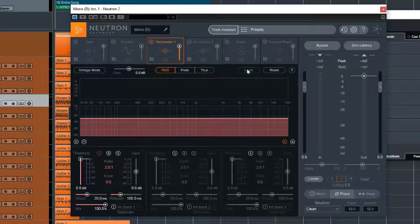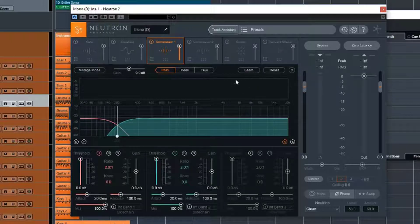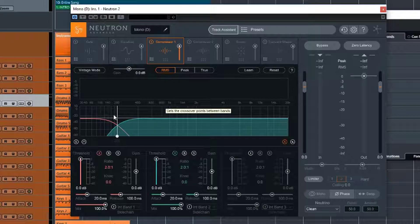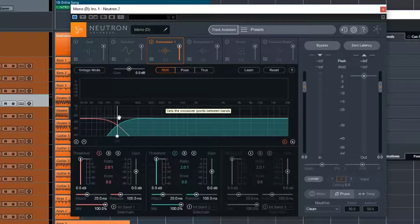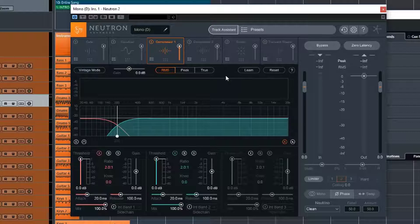We have a learn control here. So if we were to turn on multiple bands, we can activate learn, and as we play the song, it will actually try to determine the best place for the crossover points.